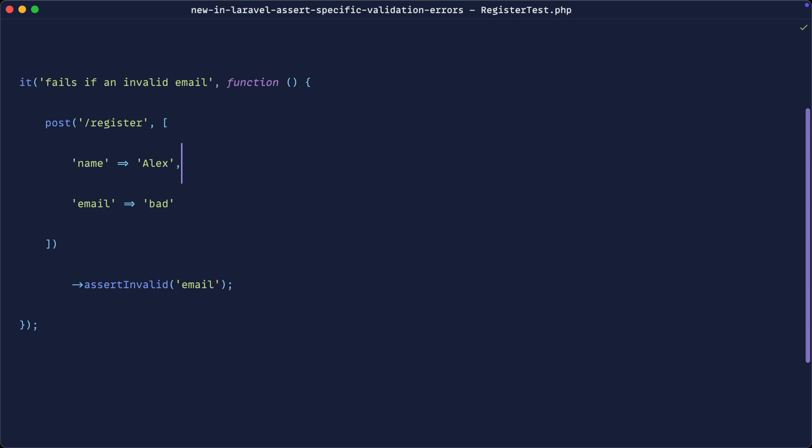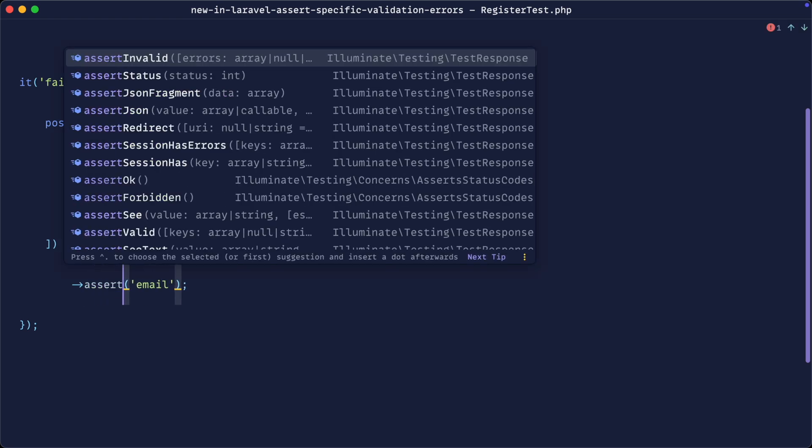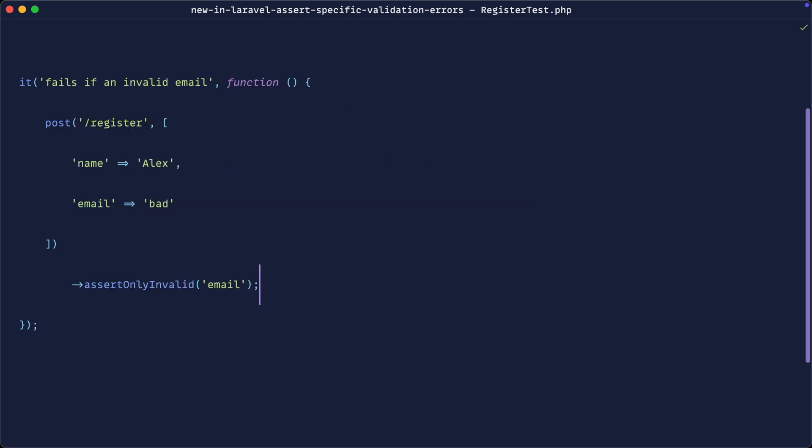So the way that we get around this now is we have a new method to assert here. And we're going to say assertOnlyInvalid on email, and we can pass as many fields here as we want. So if we were testing multiple invalid fields in one go, we could do that as well.